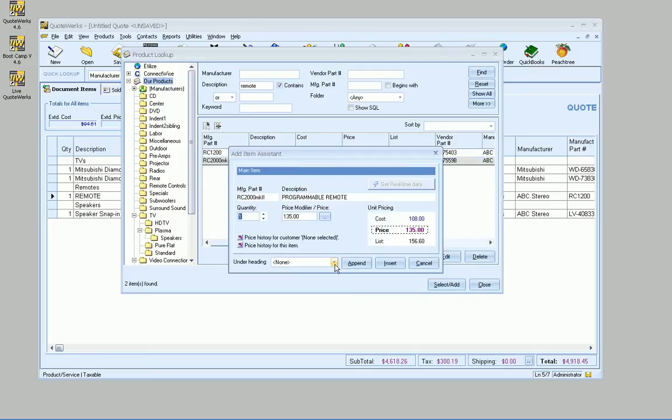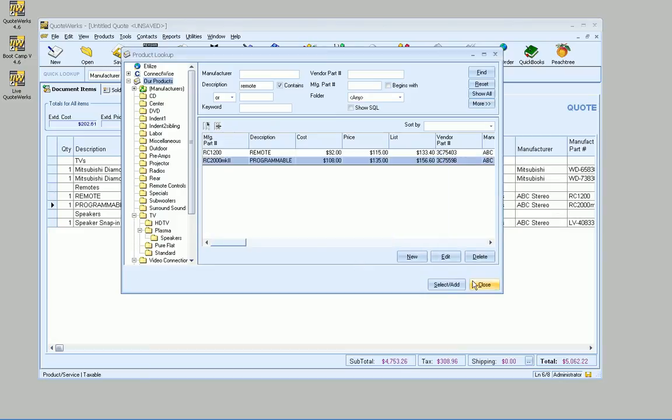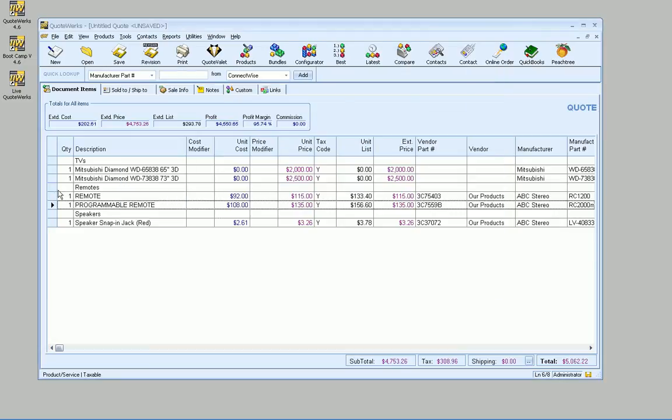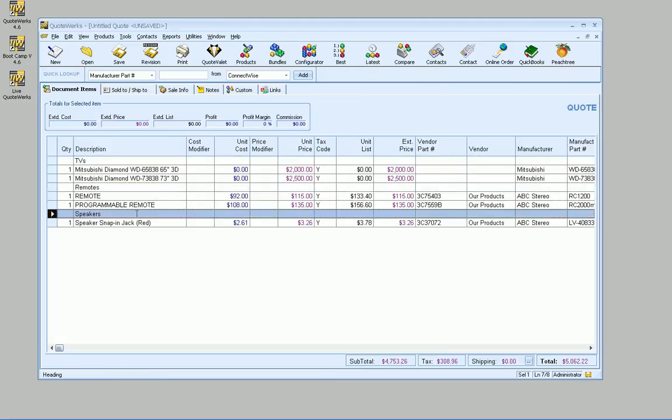Now, using the Add Item Assistant, we can select what heading to insert or append the item under. As you can see, it inserted it under remote here. And you'll see that the remotes is a heading line, TVs is a heading line, and speakers is also a heading line.